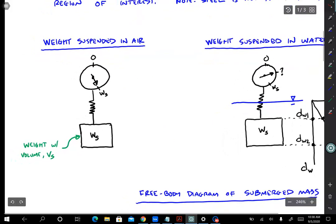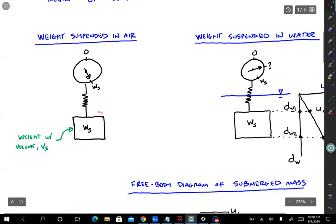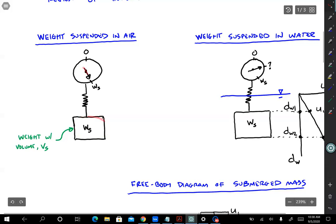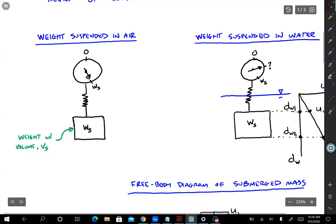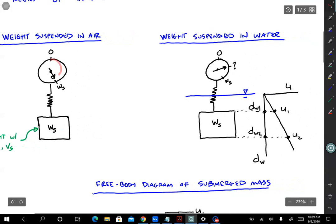Let's motivate the discussion of effective stress by considering a weight suspended on a spring with a scale — like when you're weighing produce at the grocery store. If the weight is suspended in air, the amount you measure on the scale is equal to that weight. The weight has a volume V sub s, where s means solid. Now if we take this assembly and suspend the weight in water, I would argue that the force acting on the spring — measured by the scale — is going to be lower than W sub s.